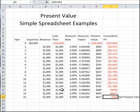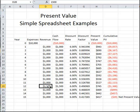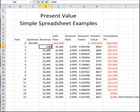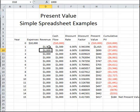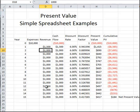However, suppose our good year occurs instead in the first year rather than year 12. Now by having our revenue of $1,500 in the first year instead of the 12th year, we do change this to a positive net present value. The reason is that getting the extra $500 of revenue in the first year is worth a lot more than getting the extra $500 of revenue not until the 12th year.